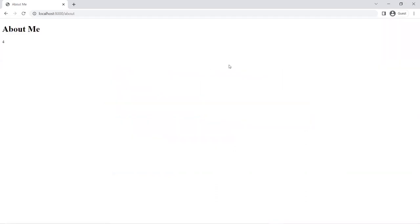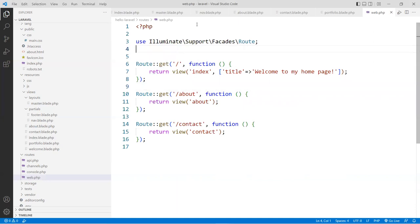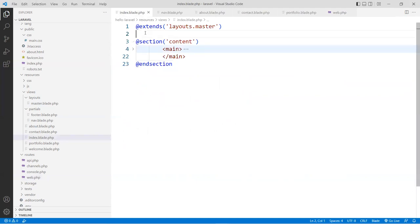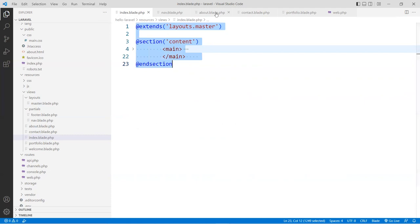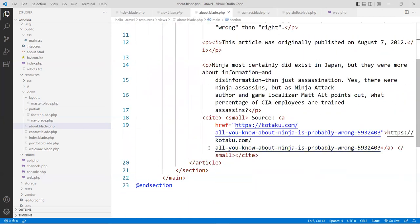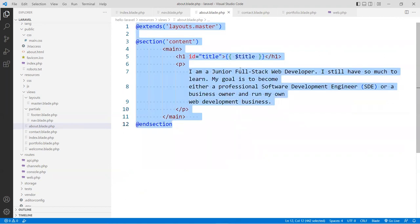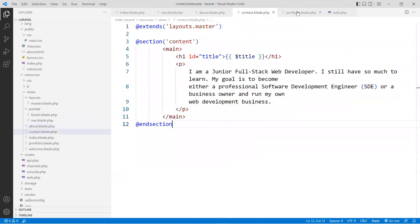We're going to do the same thing for the other pages. I'll copy this from the index blade and paste it into the about page — change the title and replace the section content with a simple paragraph about me. The H1 and title should be the same. I'll copy the same structure into the contact blade and the portfolio blade as well.